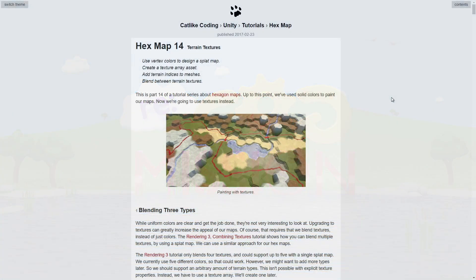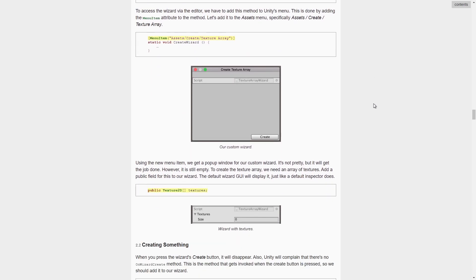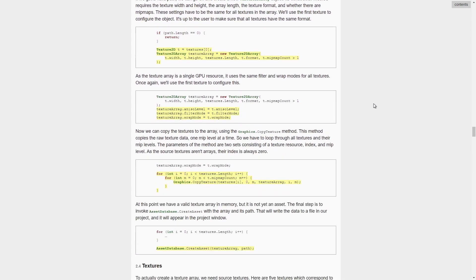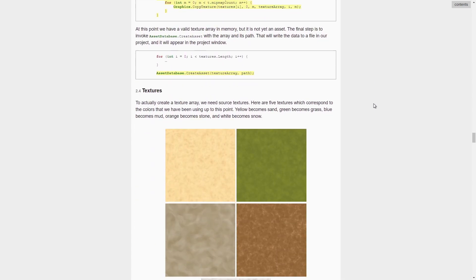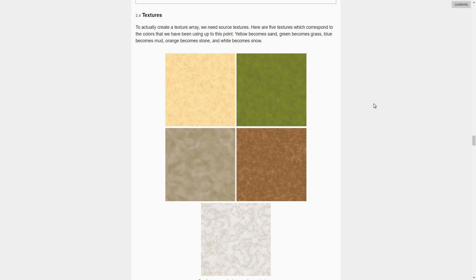If we go all the way back to CatLightCoding's original terrain shader, the most important bits for today's video are the following. Firstly, the shader takes a texture array as input. This contains all the possible textures you'd want to render as part of the terrain.